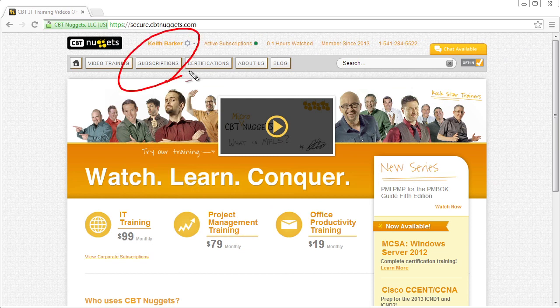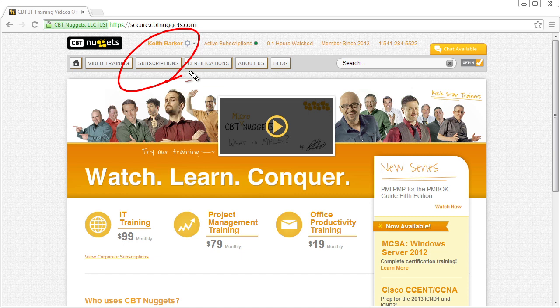The answer is individuals who have an annual subscription to CBT Nuggets. It's a win-win scenario. If you want to pay month to month, that's fine, but if you commit to a year, you get a discount off that annual price and you get access to the practice exams.